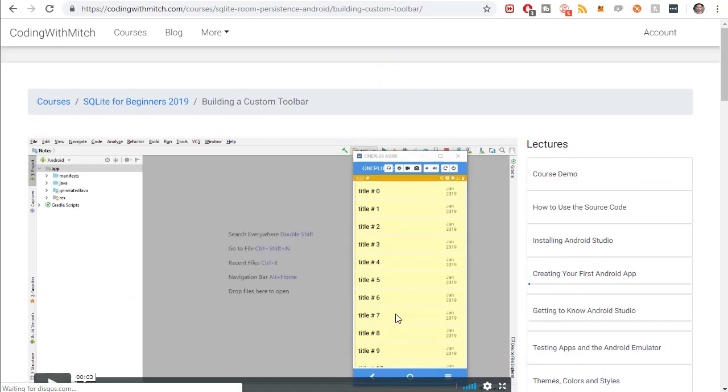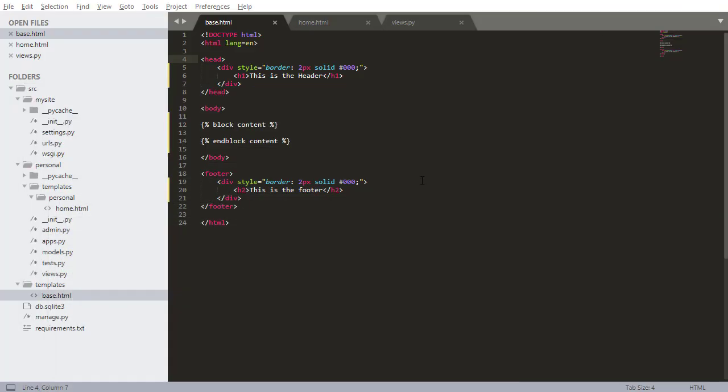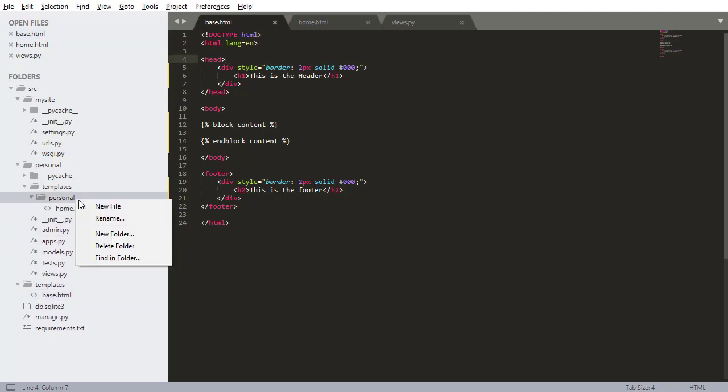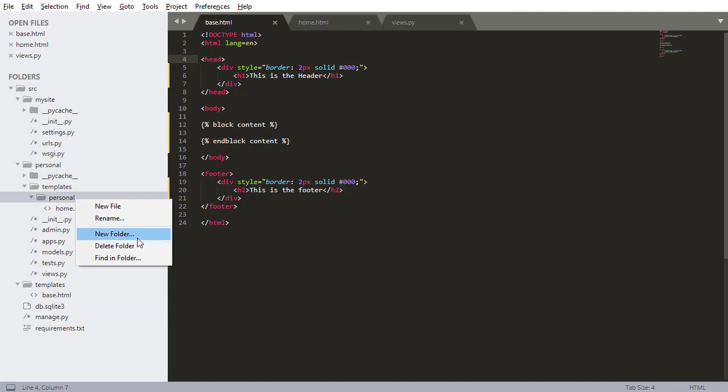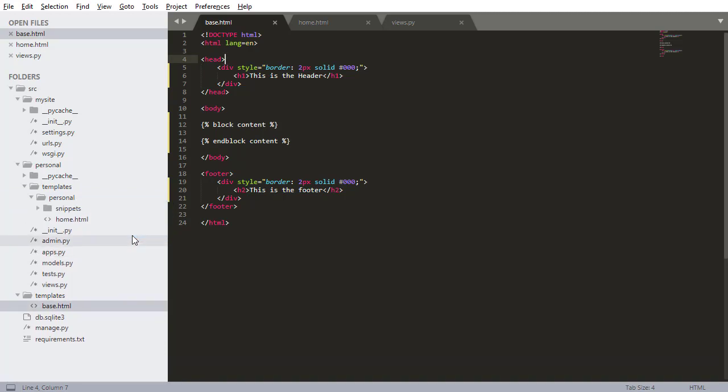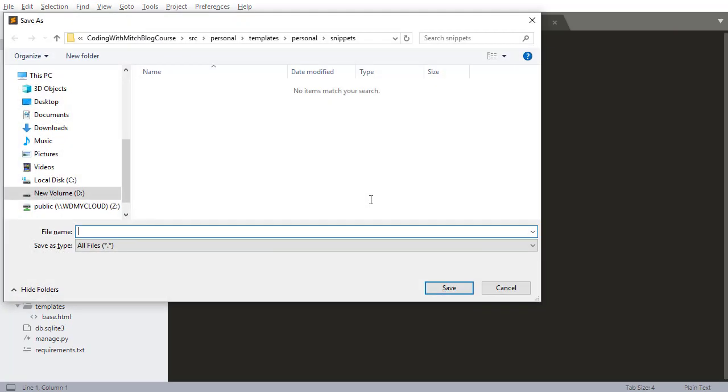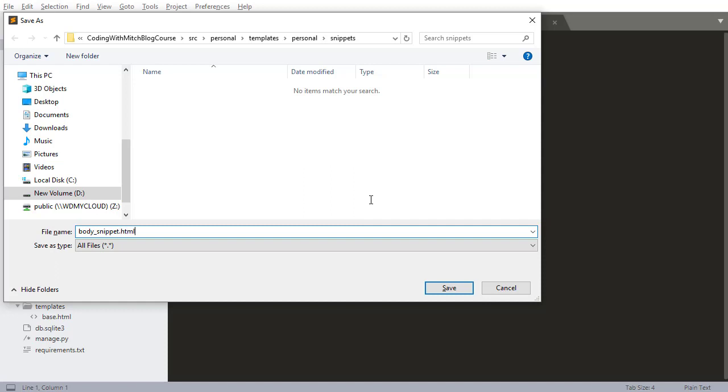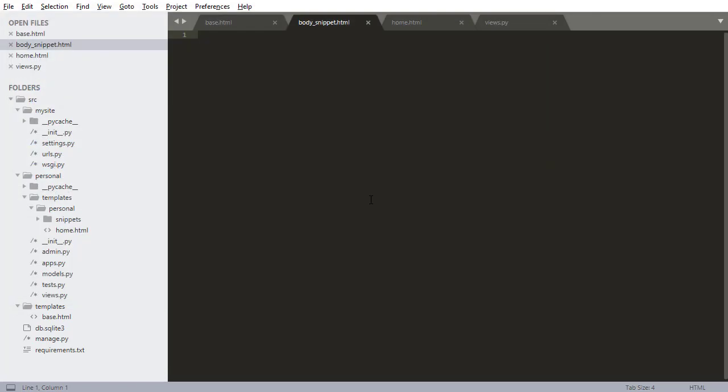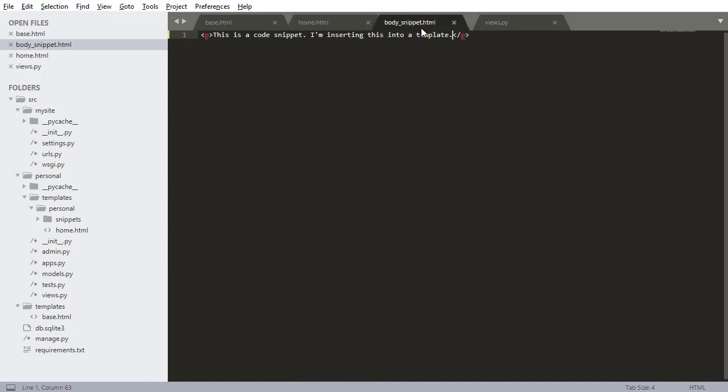So you can use something in Django called Snippets if you're ever going to be reusing things over and over again. And I'll give you an example. So I'm going to go inside of the personal directory, go and create another new folder. This is going to be called Snippets. And inside here, I want to create another new file, pressing Control-S. And this is going to be called, I'm just going to call it something random. I'm going to call it bodysnippet.html. Now inside here, I just want to put some kind of random code. This is a code snippet. And I'm inserting this into a template. Just some random stuff. It doesn't matter what it is. I don't need to extend it. I don't need to add any block content. Nothing. Basically, it's just some code that I expect to be reused.